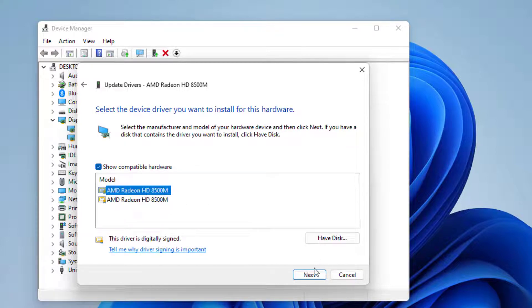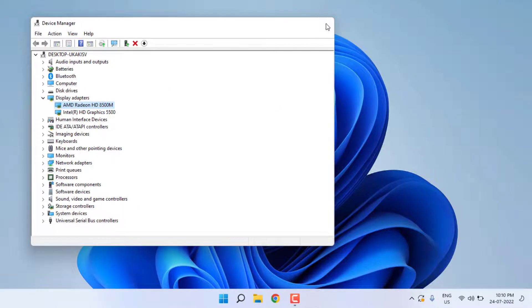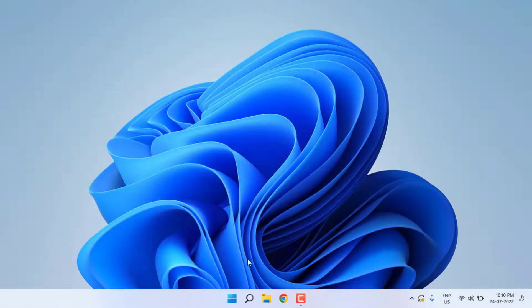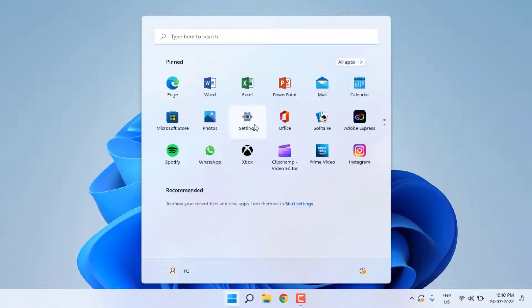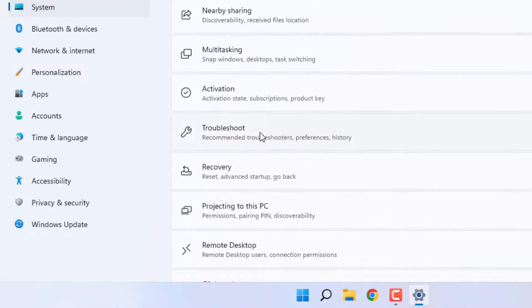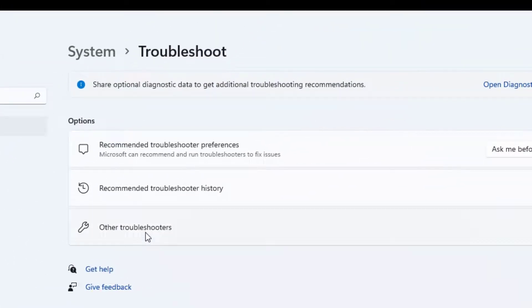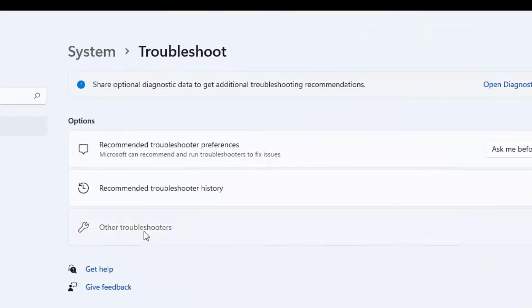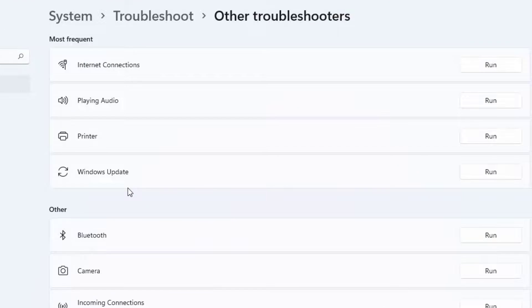After the graphics card driver completes, close the setting and open Windows 11 settings. Click on system option and scroll down. Click on troubleshoot option and click on other troubleshooters.